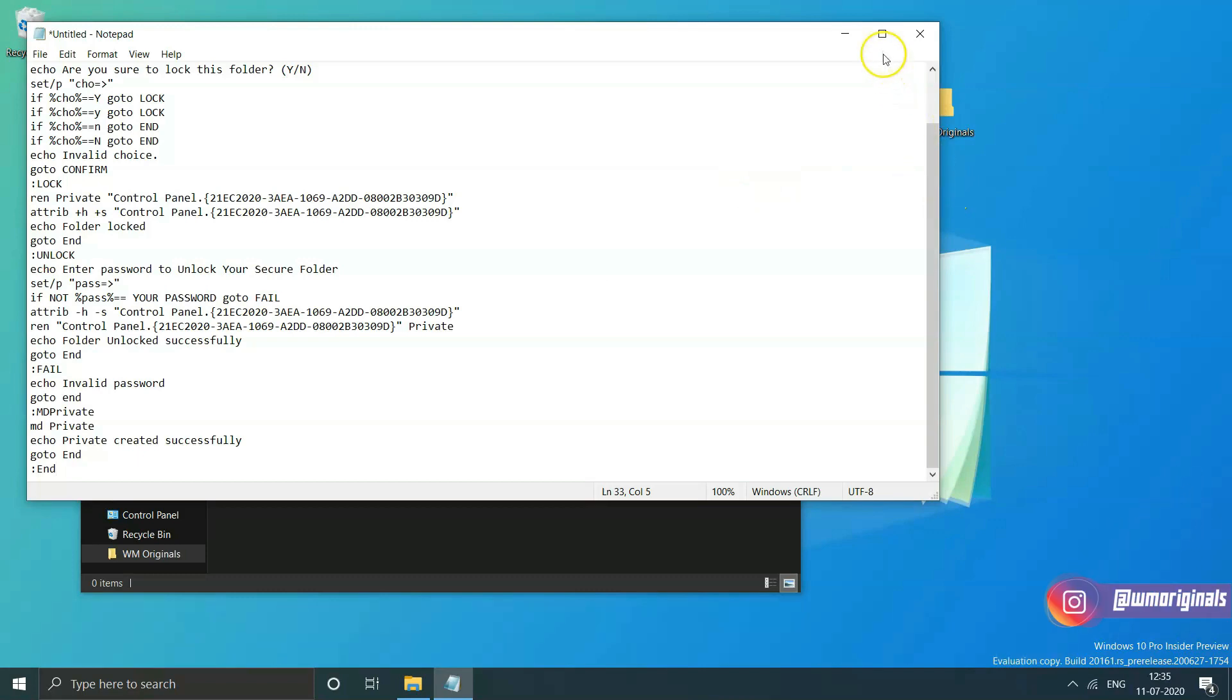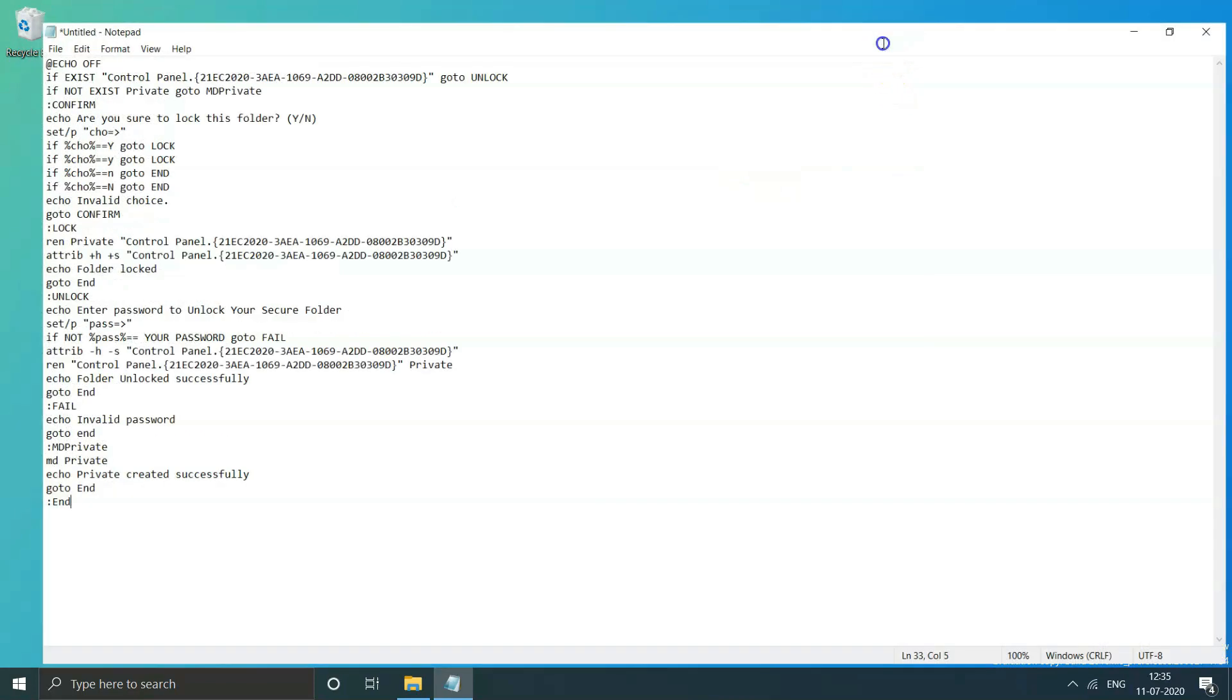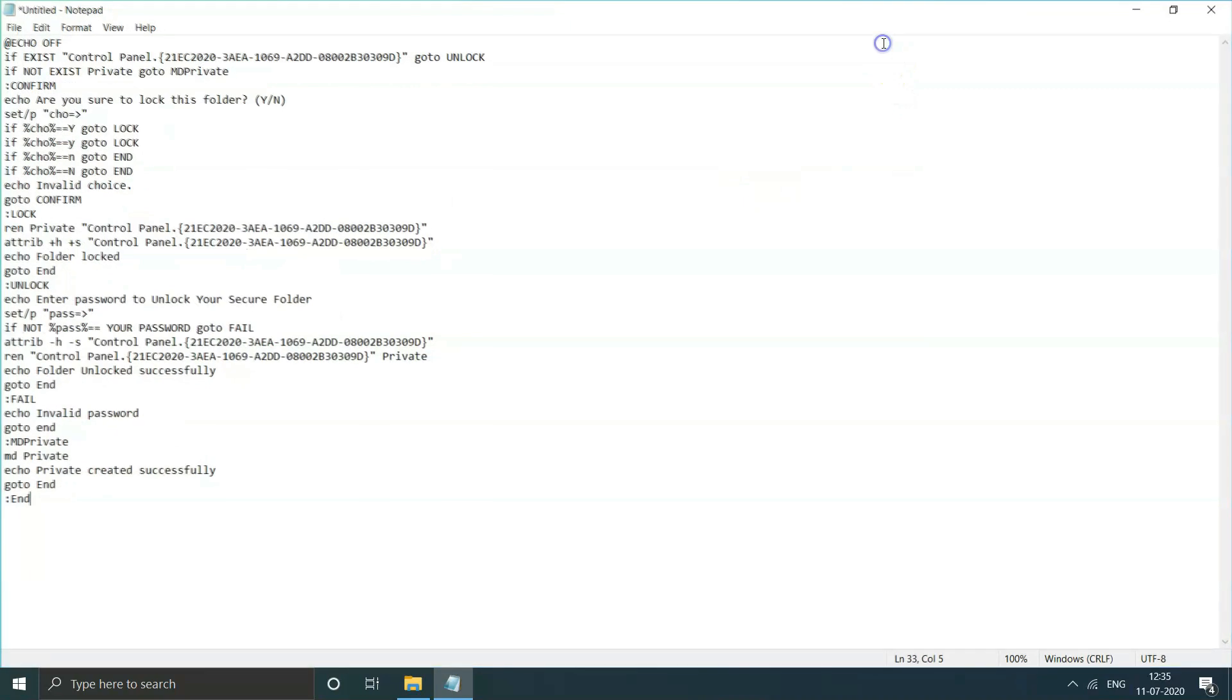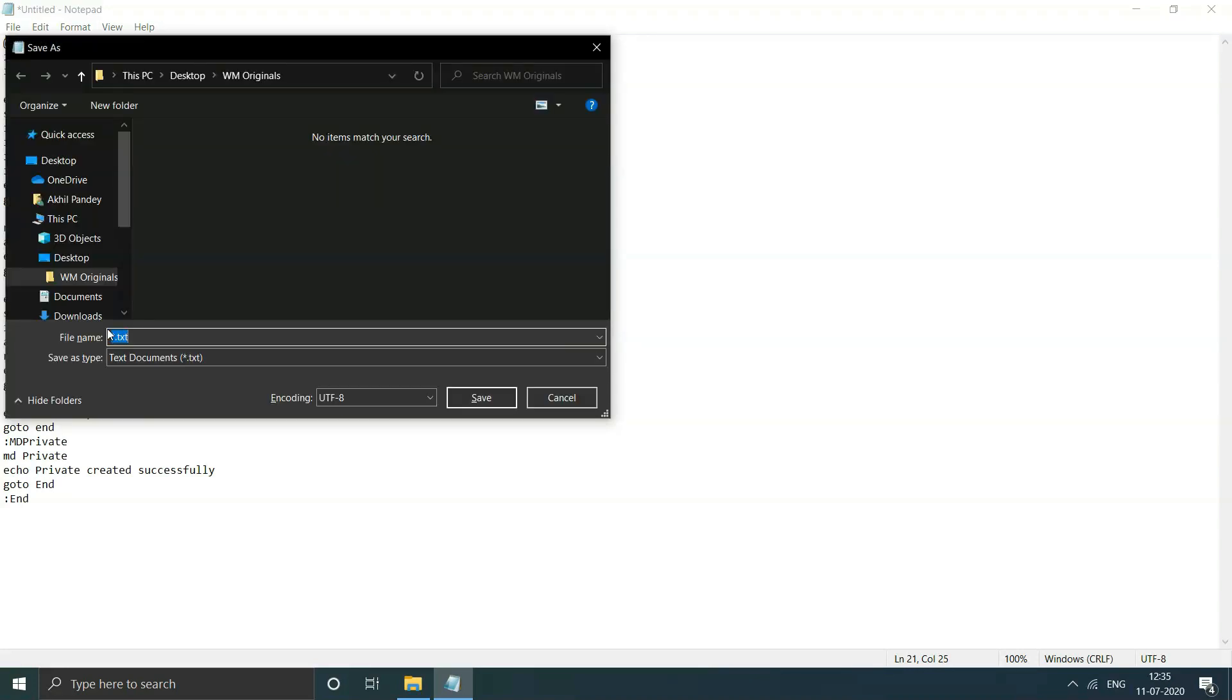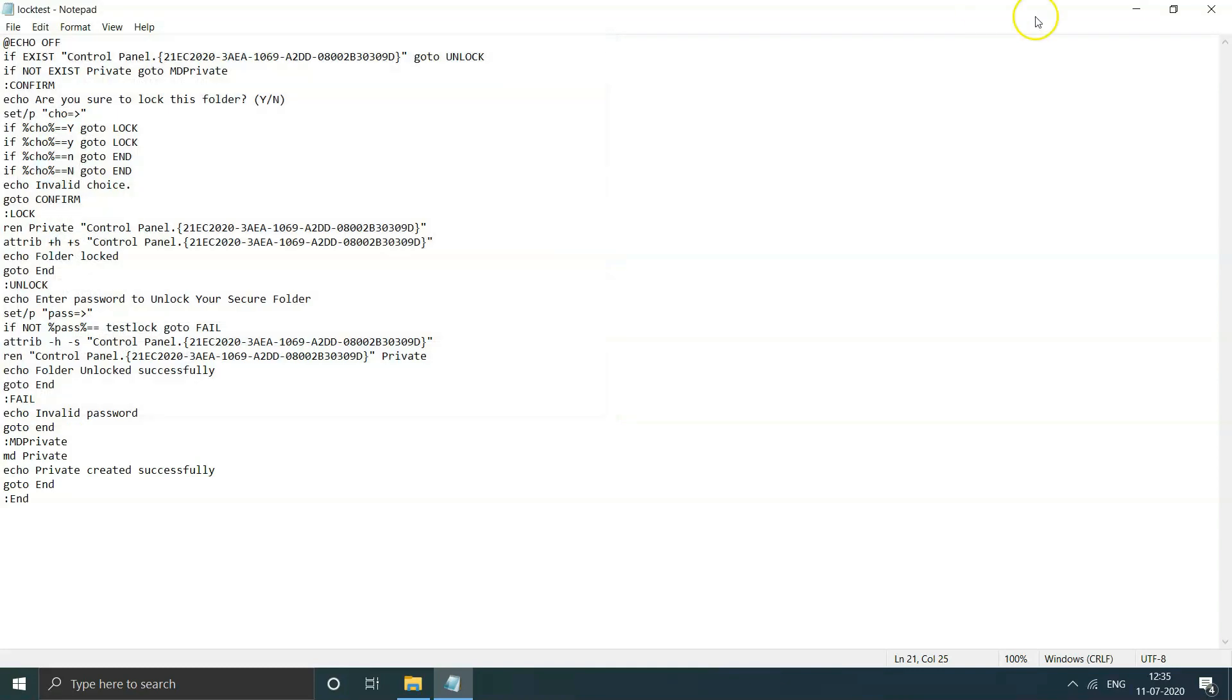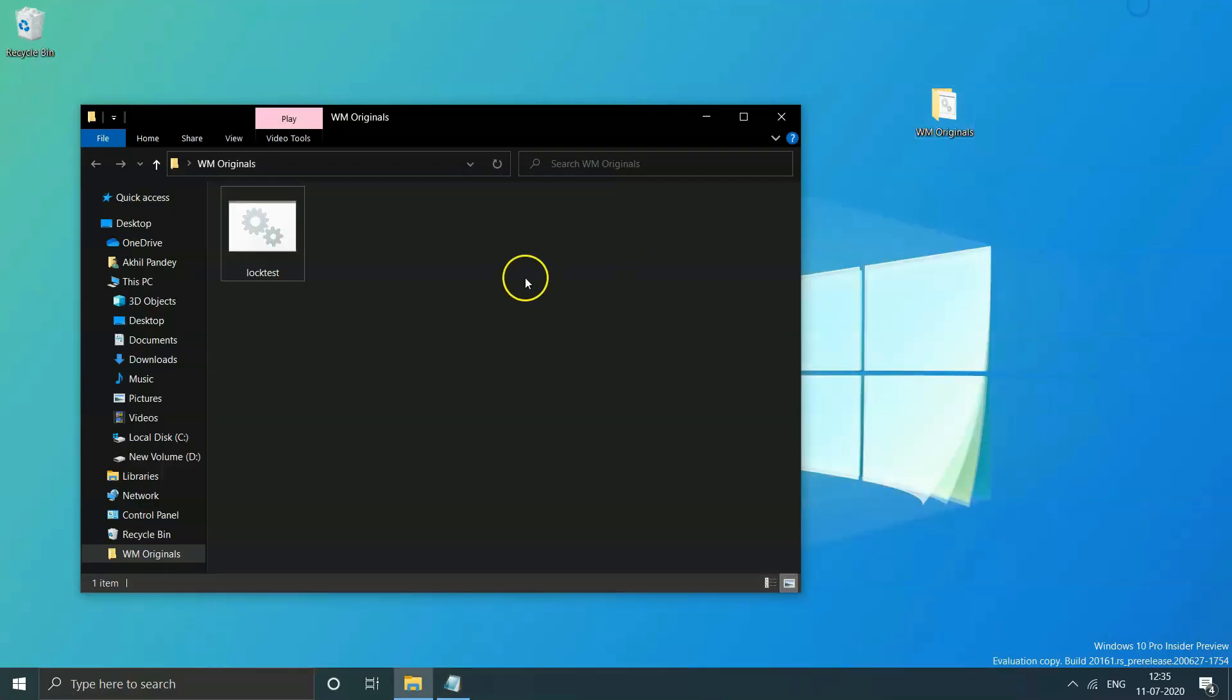Once you have text in your file, change your password text with the password you want to set to gain access file. After that, save your file - name it with the name you want to. I will name it as test lock and then give it a .bat extension. Save this file.